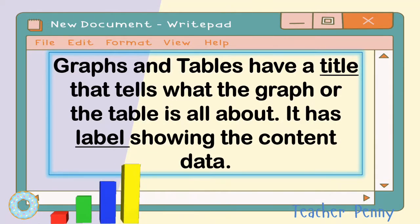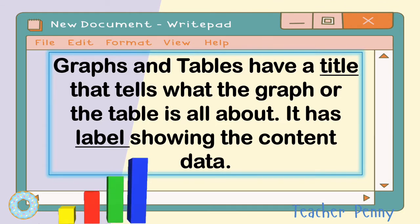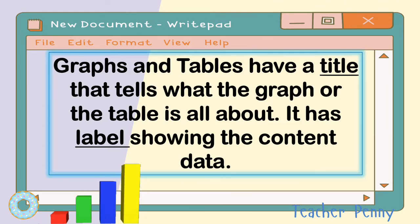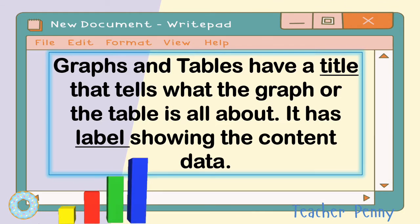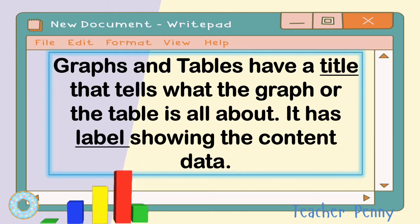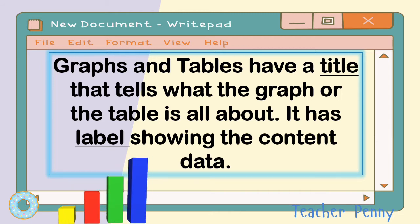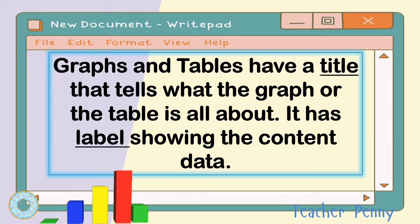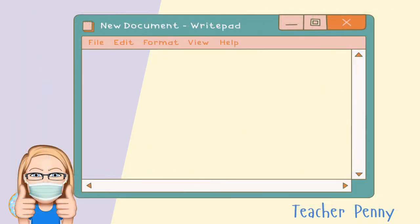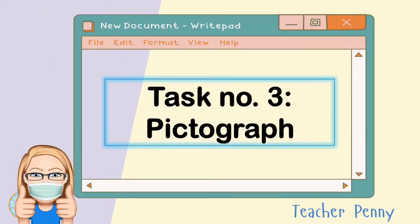Graphs and tables have a title that tells what the graph or table is all about, and labels showing the content data. Now we have task number 3, featuring the pictograph.